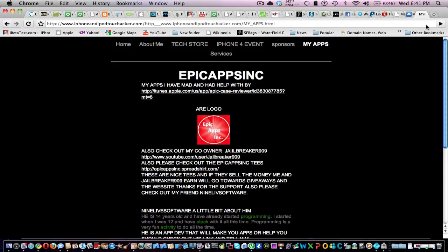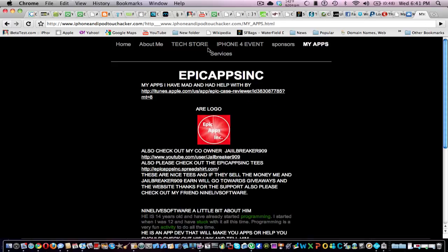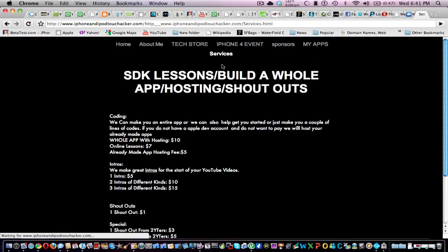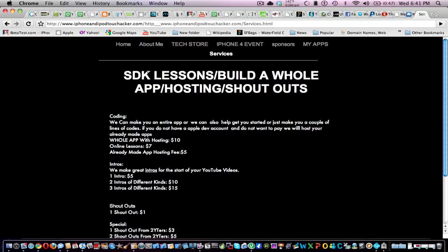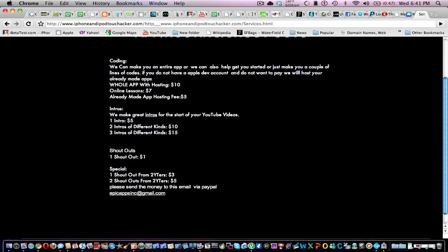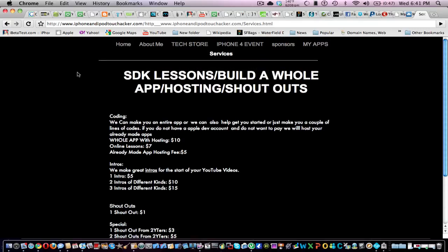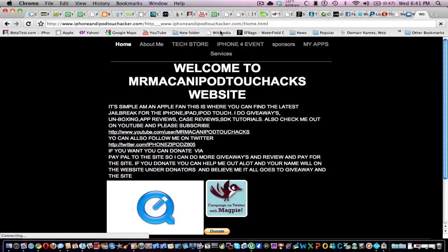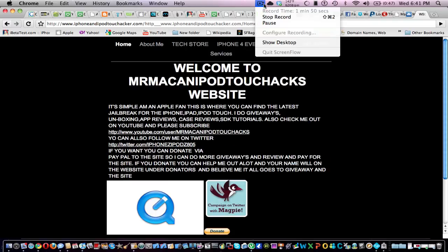Then there's also services that I will be offering. Yeah, so it's a pretty cool website. And yeah, so thanks for watching. Don't forget to comment, rate, and thumbs up this video. Peace out.